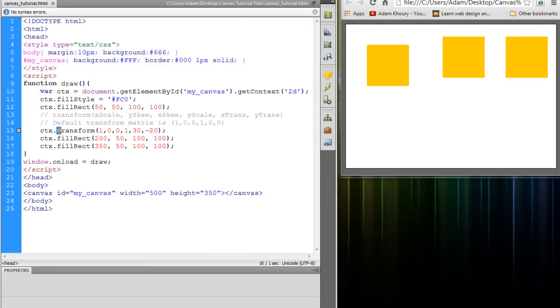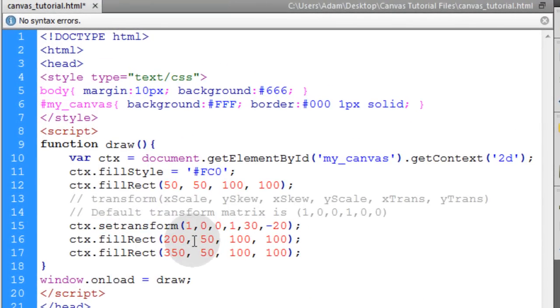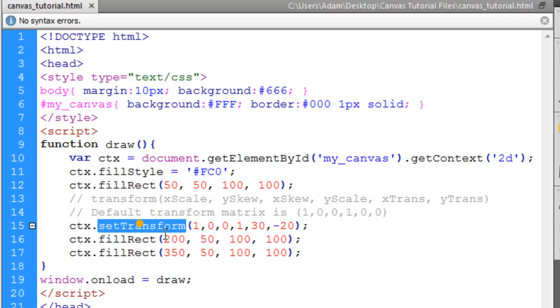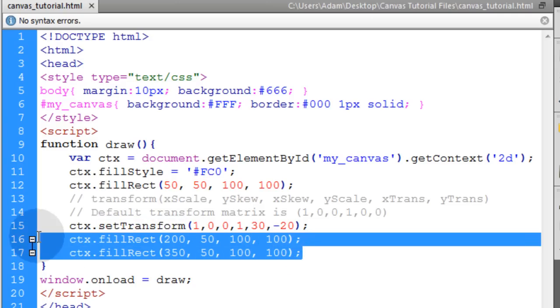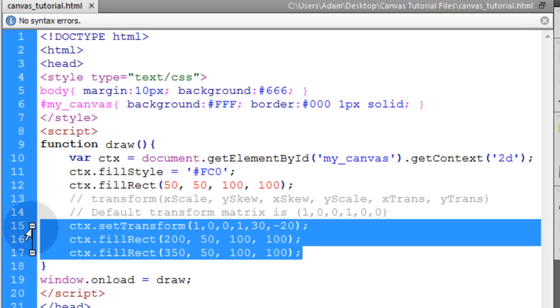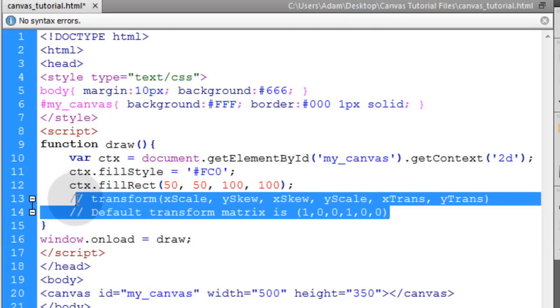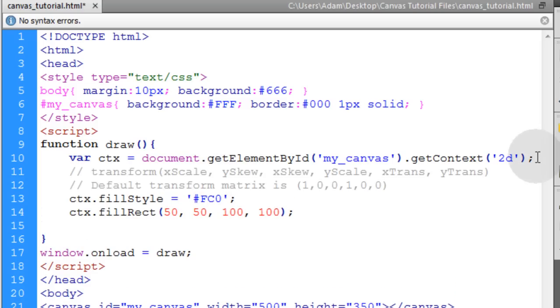Now the very last method within the transform family is set transform. And that will allow you to more independently transform assets on your canvas. Because it resets the current transform to the identity matrix. Then it invokes the transform method to run. So in order to see that in action, what I'm going to do is remove all these rects and that original transform there. And I'll take this, control x, and we'll put it above these things. That way you can still reference it.